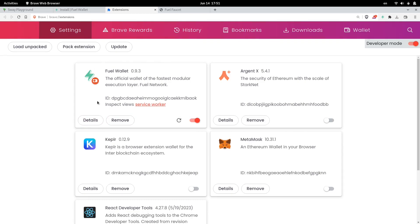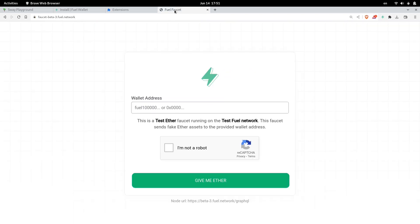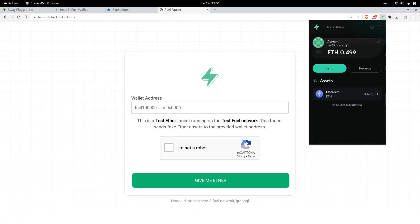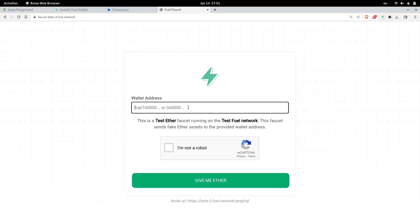Once you install this wallet, the next step is to get some testnet coins on the faucet. Navigate to the faucet, and I'll put all of the links in the descriptions below. So you will open your wallet, and then paste the address, paste your wallet address in here, and click on Gimme Ether.